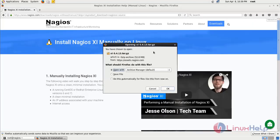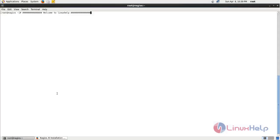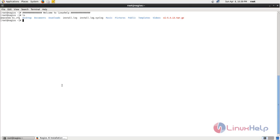Now here I have already downloaded the package. Here you can see.